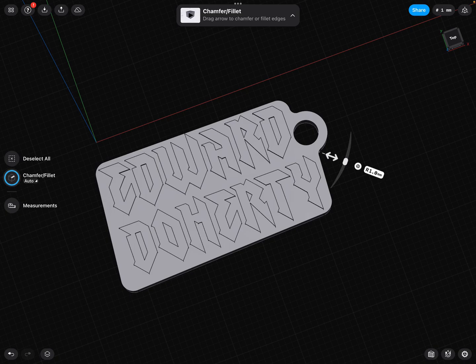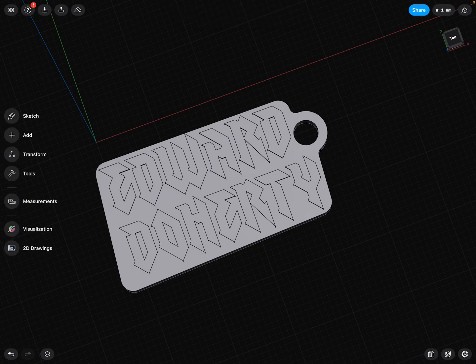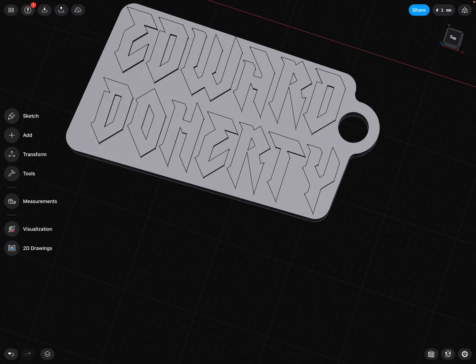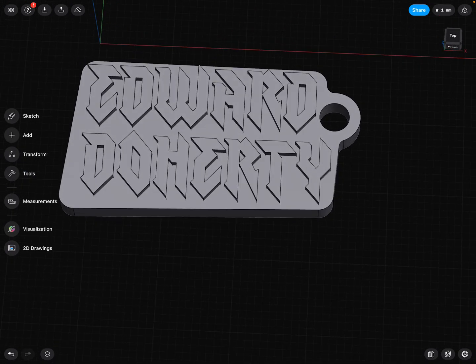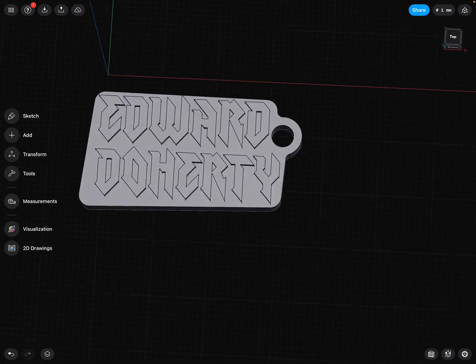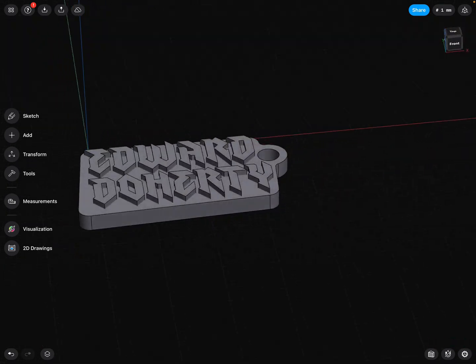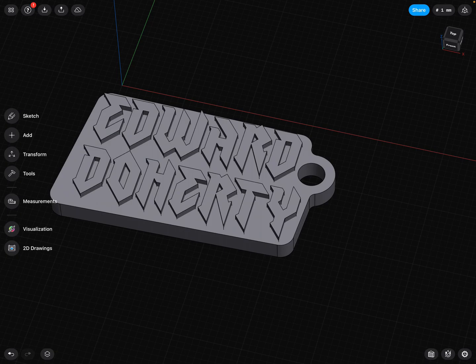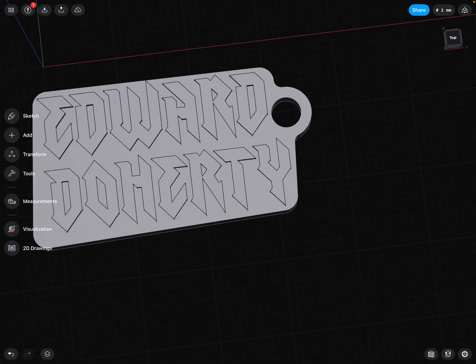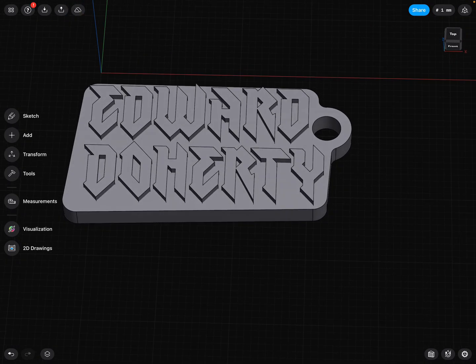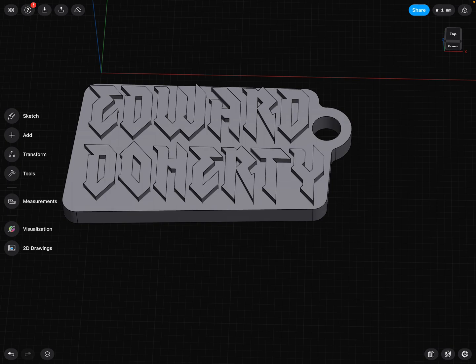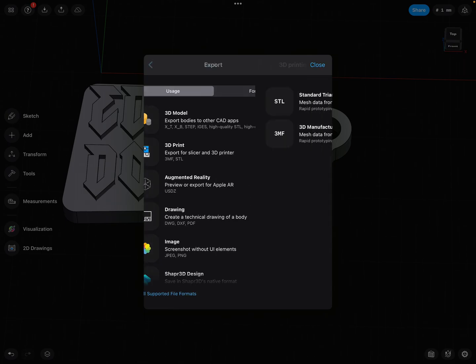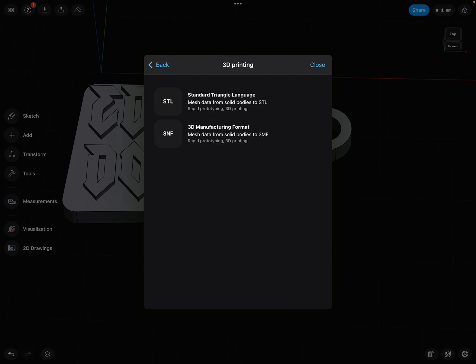Cool beans. We've got our letters, we've got our body, we've got our ring. This is ready to be 3D printed. Last thing I need to do is send it to me, to Mr. Doherty, to 3D print in the correct format. So if you look up in the top, very top of the program, the little upwards arrow, tap on that.